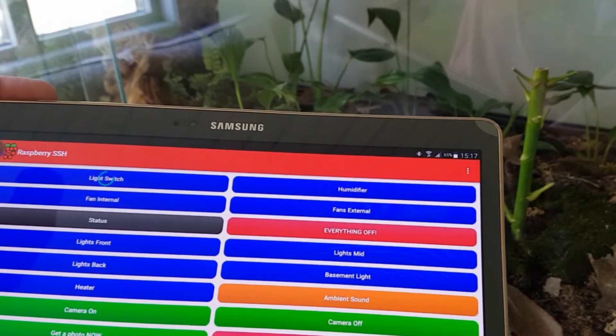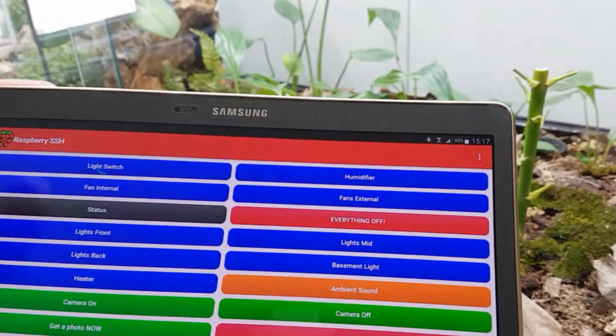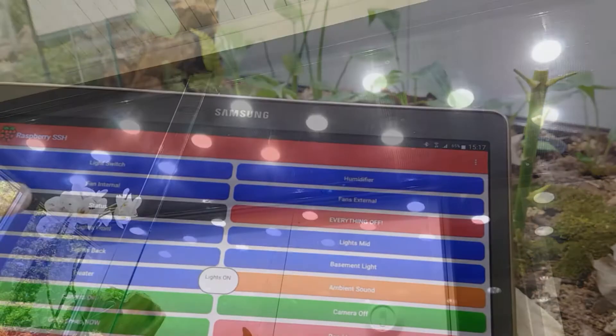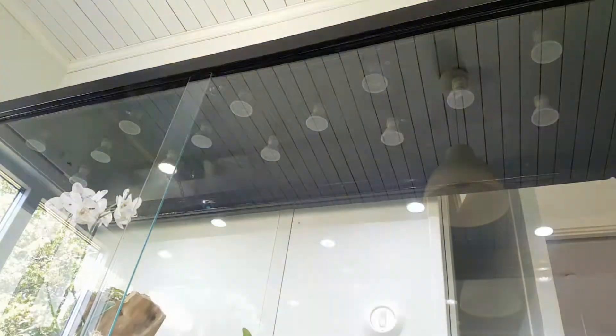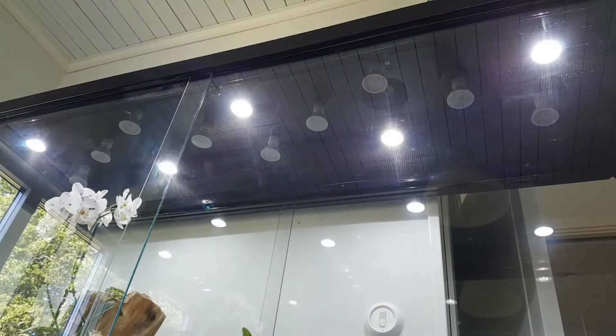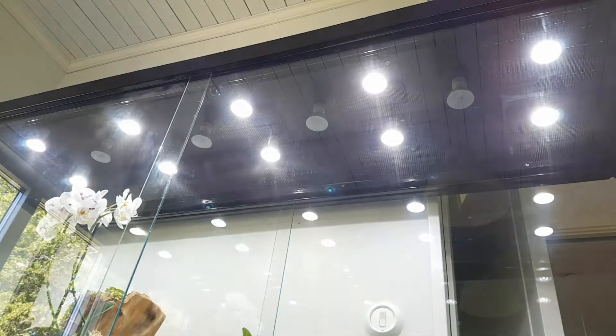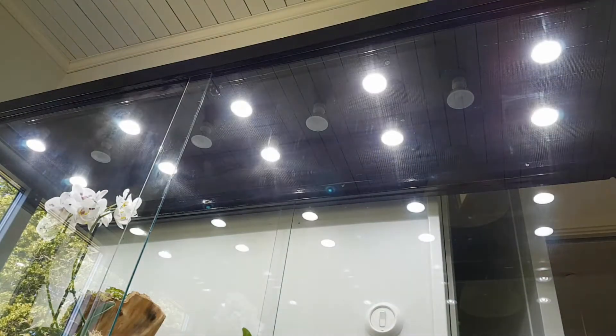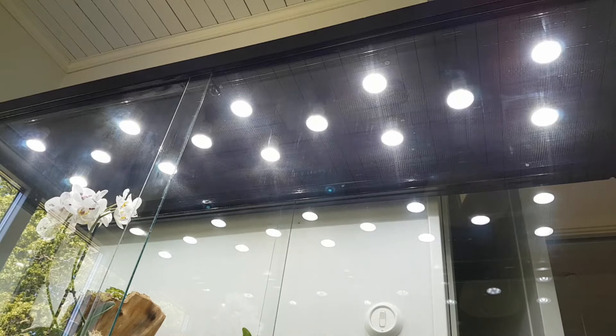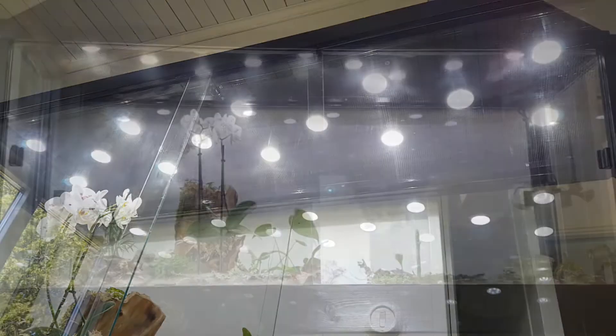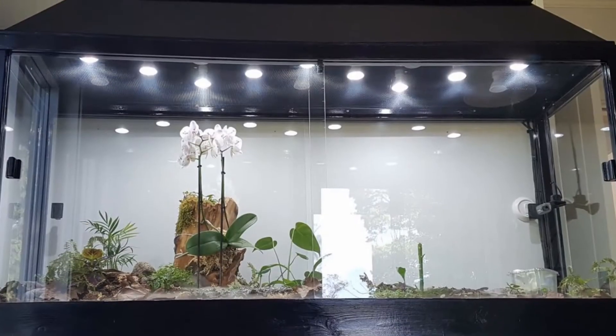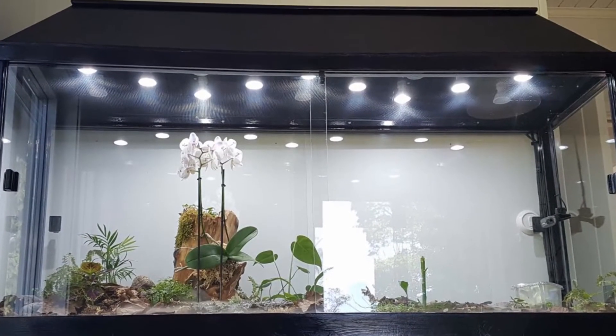In this video I make a light fixture for a vivarium. The day-night cycle is automatically controlled using a Raspberry Pi but it can also be turned on and off using a mobile app.